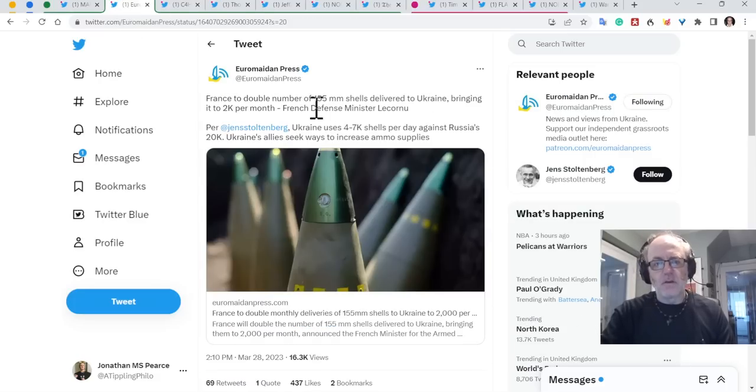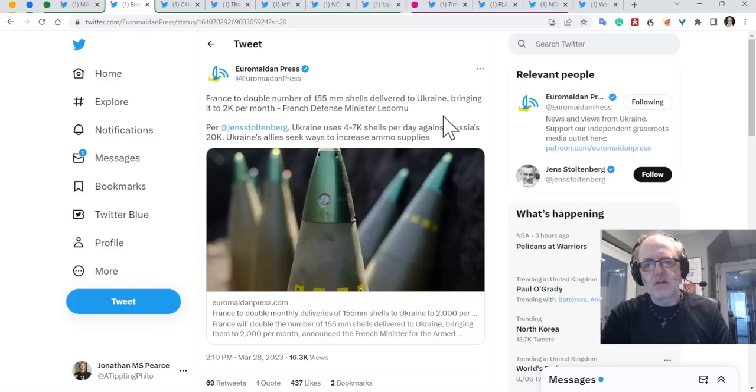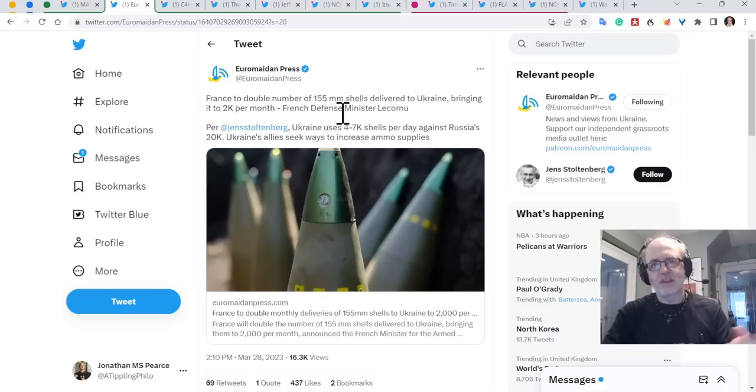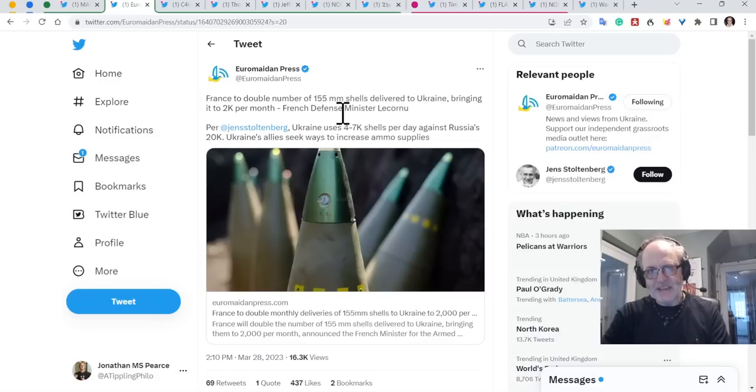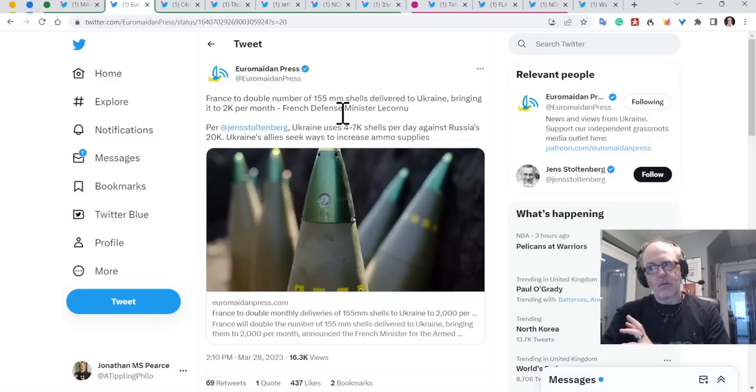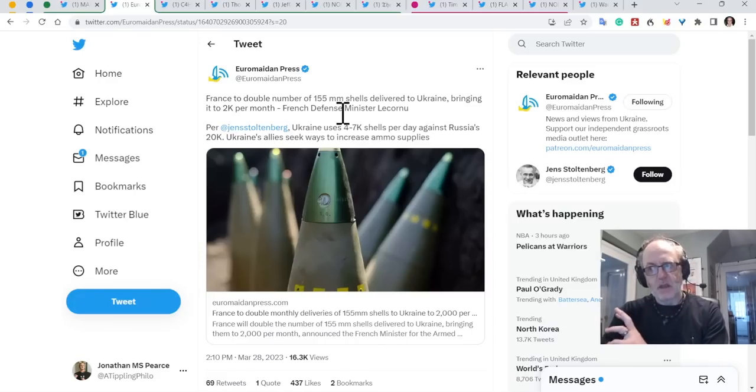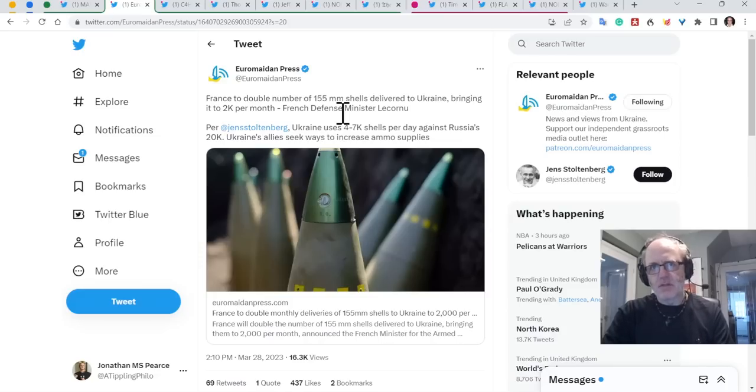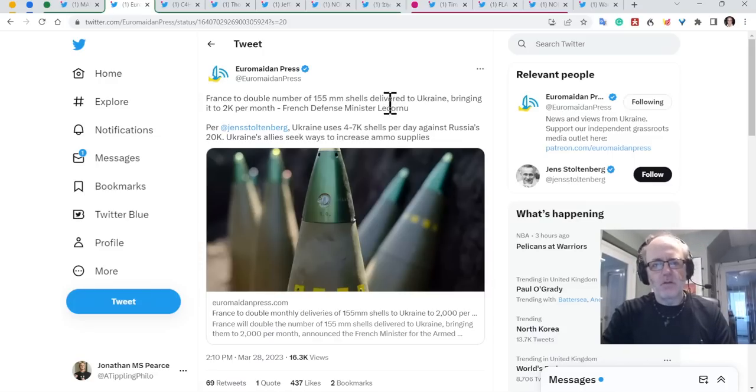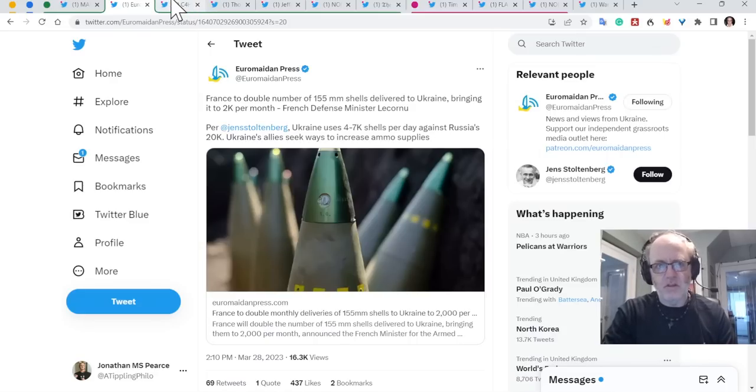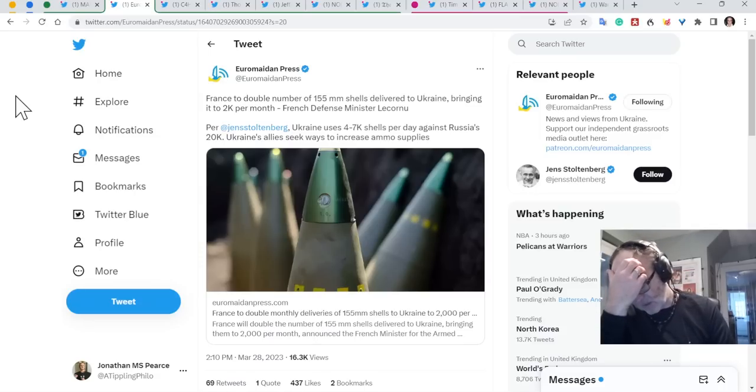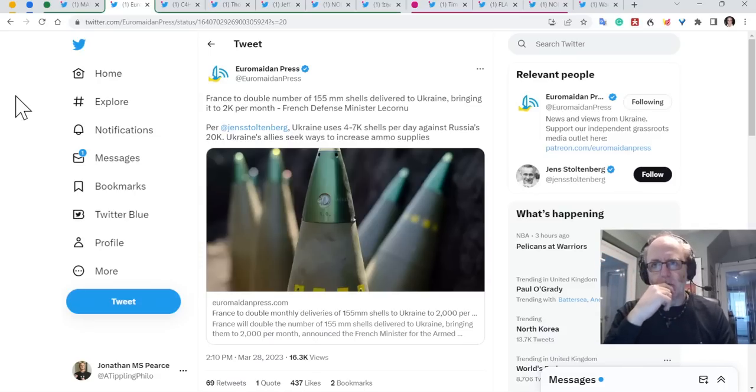So France, they're talking about 2,000 per month. France will double number of 155mm ammunition shells delivered to Ukraine, bringing it up to 2,000 per month. At the moment, they're getting 1,000 a month to Ukraine. Now remember, Ukraine are presently using maybe somewhere between three and 5,000 a day and Russia are probably somewhere between 15 and 20,000 a day. As per Stoltenberg, Ukraine uses four to 7,000 shells per day against Russia's 20,000. Ukraine's allies seek ways to increase ammunition supply. So that's brilliant from those countries.